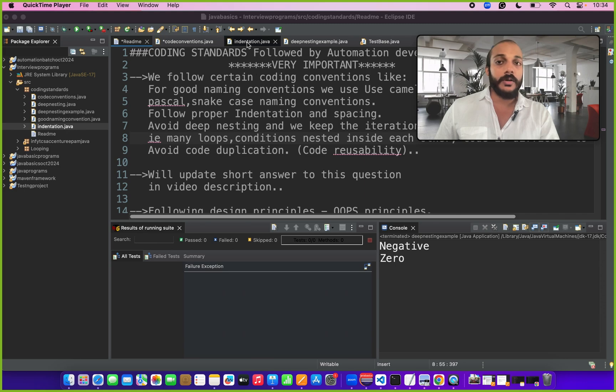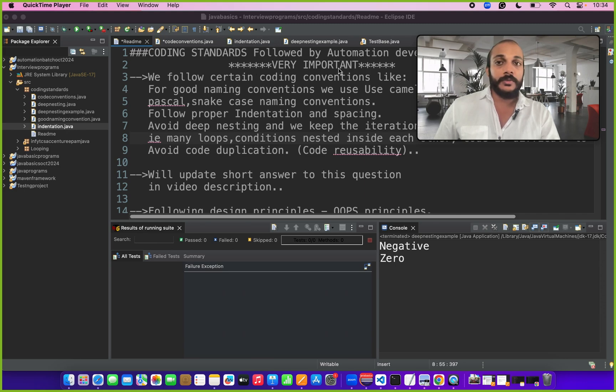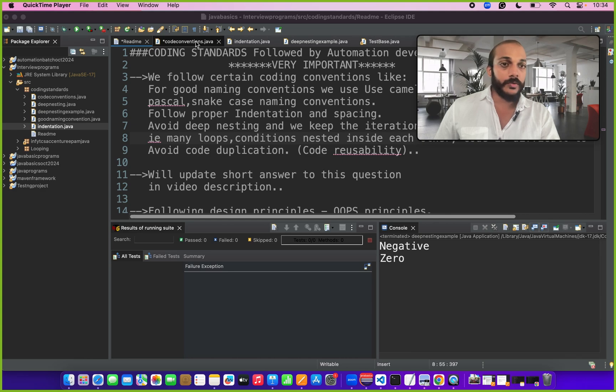So the question is what are the coding standards you follow as a test automation developer. As an automation engineer we need to make sure we follow certain coding styles and standards. Let's review quickly.